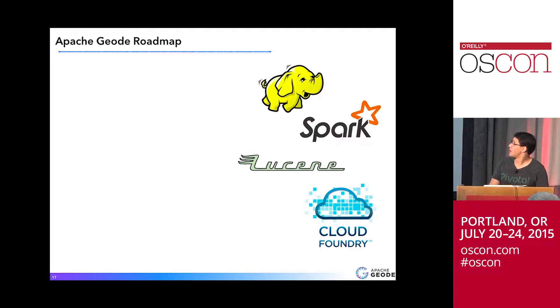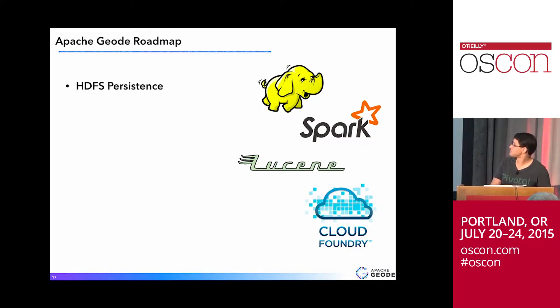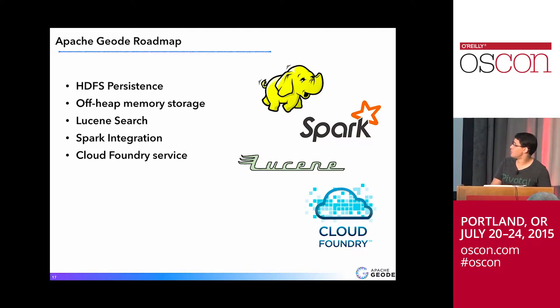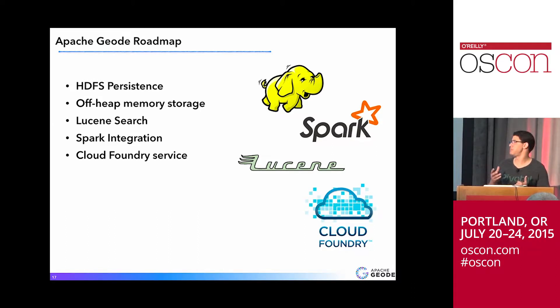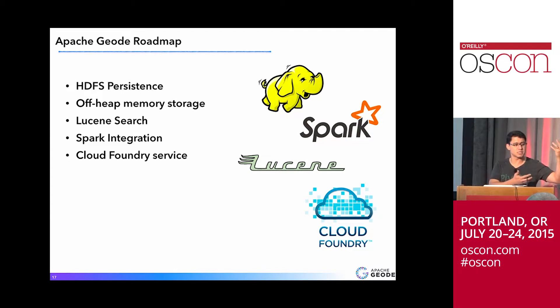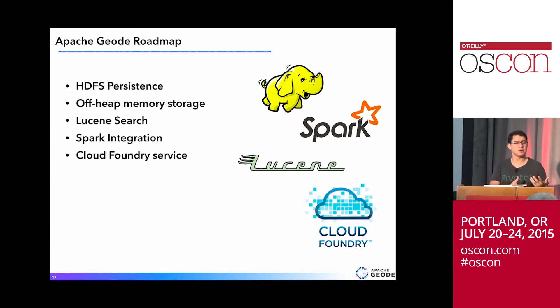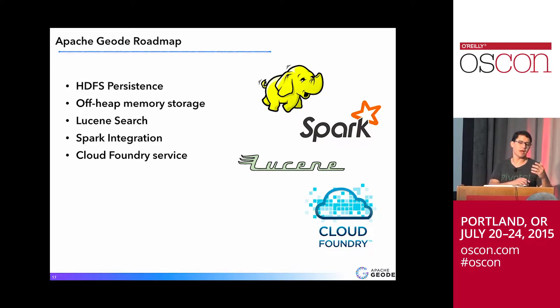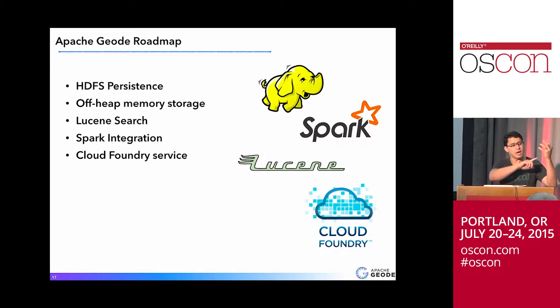So a couple of things that we had in the roadmap for Apache Geode, right? So HDFS persistence. So remember that we said that the regions, they can be in memory and persisted on disk. But originally, that's like local disk. So now we also have another way to say that I have the region... I want the regions in memory and persisted to HDFS.